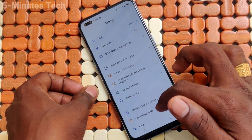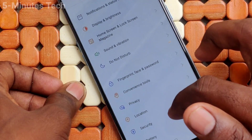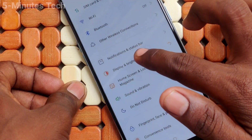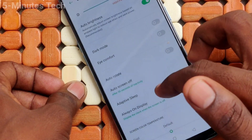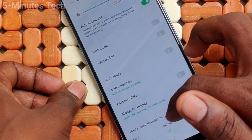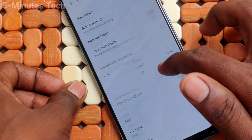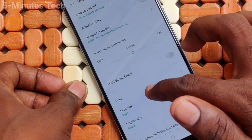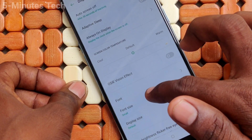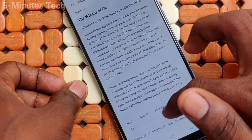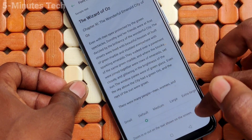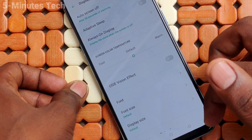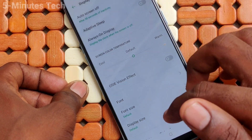Go to Settings and click on Display and Brightness, then click on Font Size and set it to the default option. Go back and it is applied.